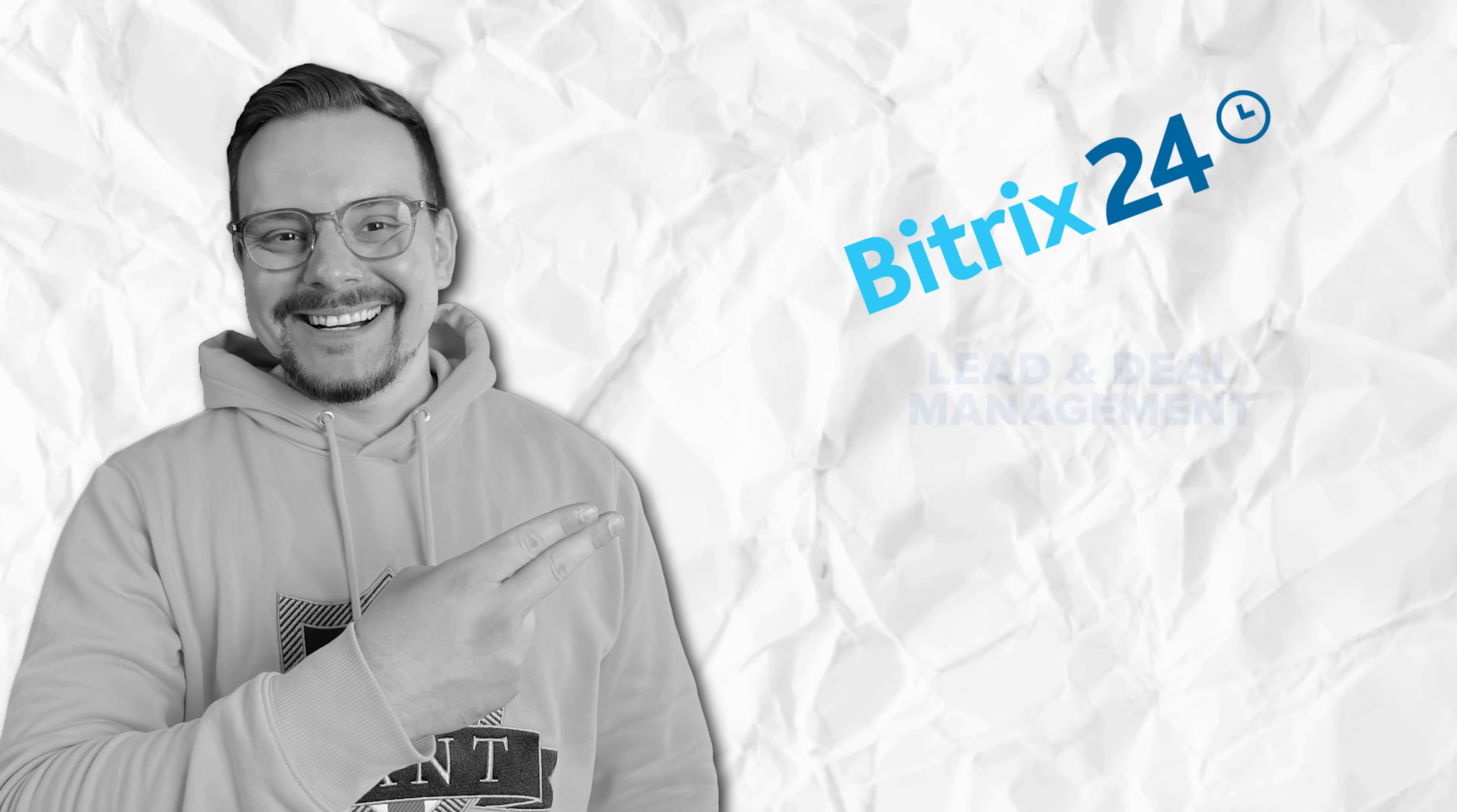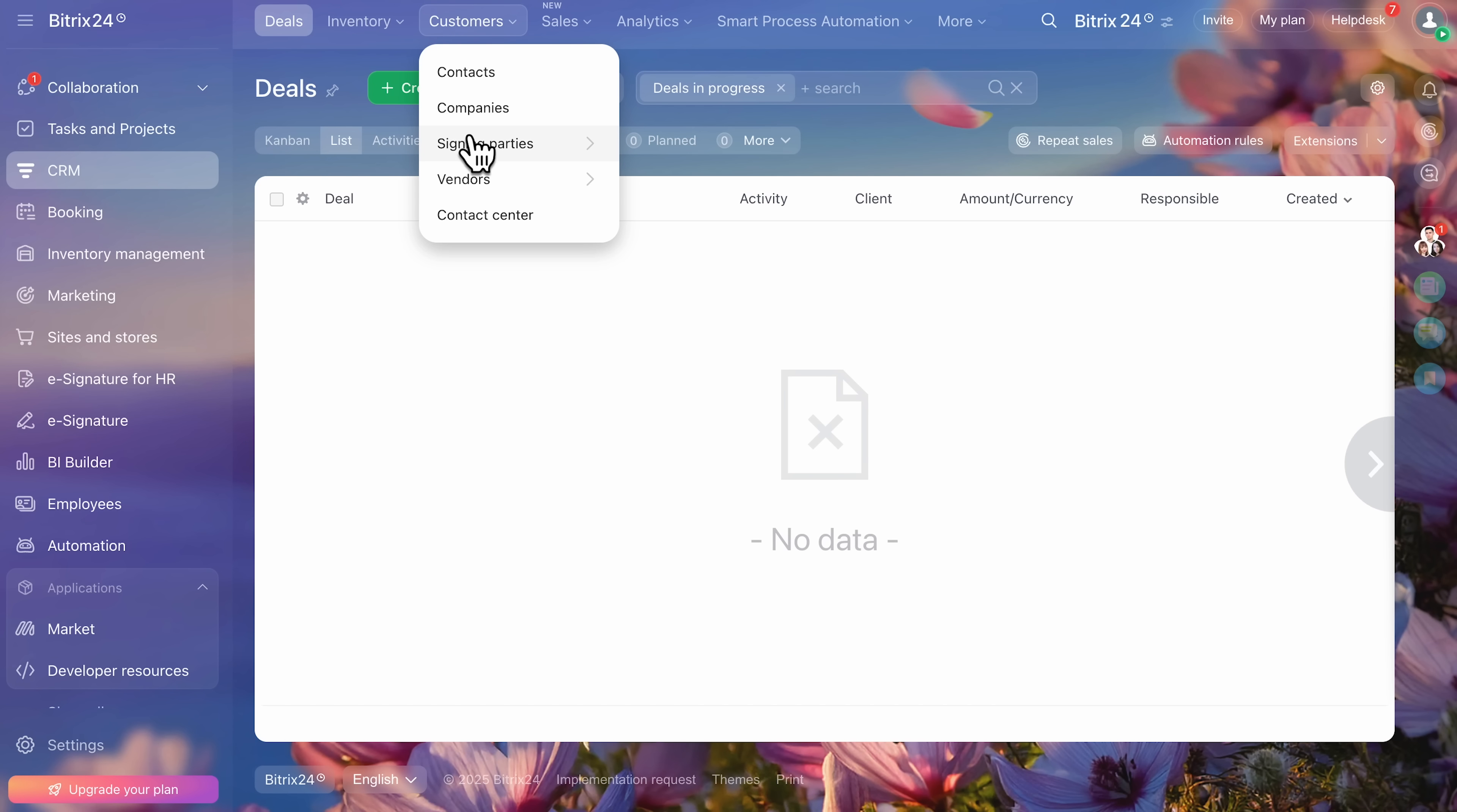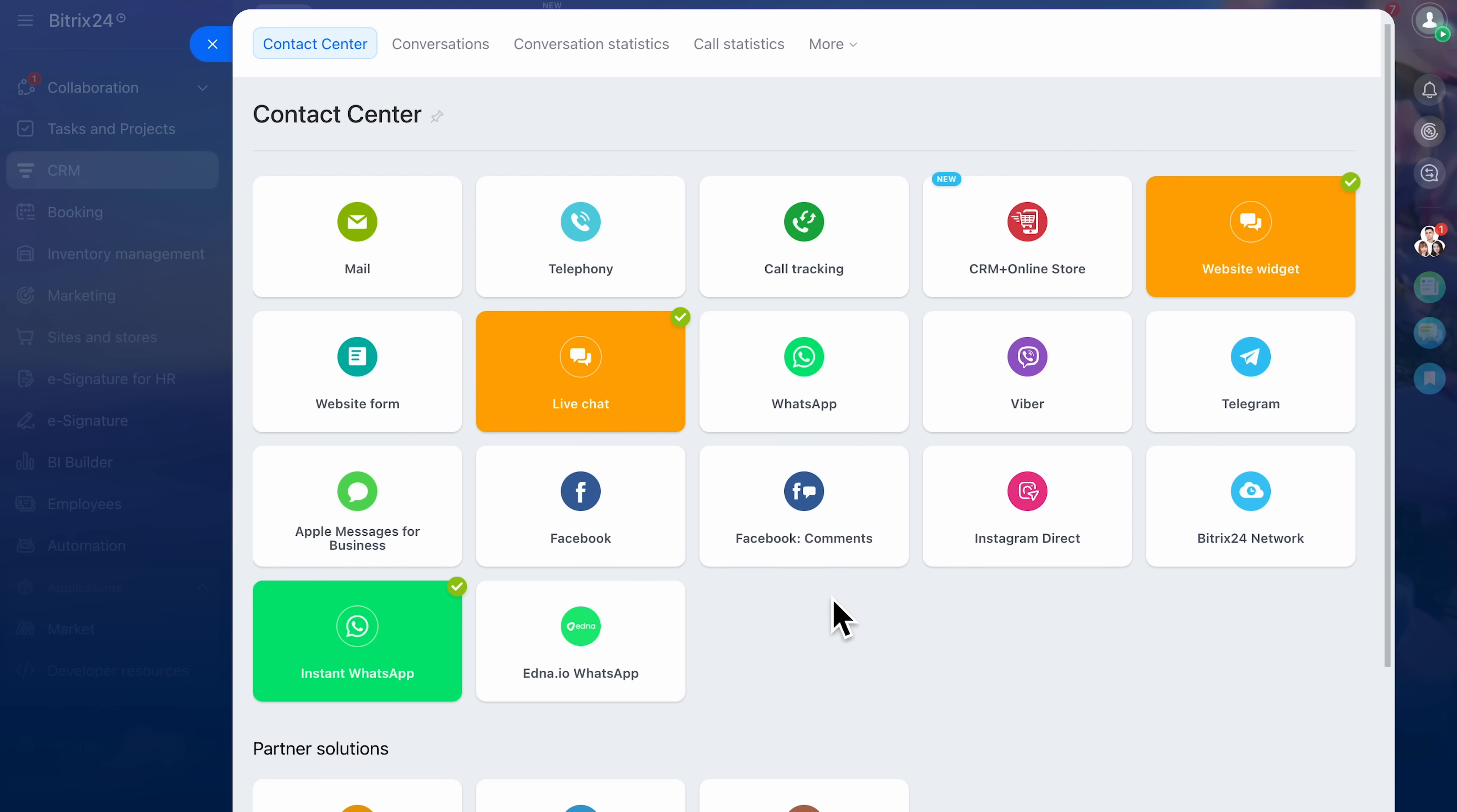One of the pain points in sales is that leads come from everywhere: your website, social media, emails. It's messy. Bitrix24 cleans that up. The contact center integrates all communication channels. If a customer messages you on Instagram, it pops up in your CRM. If someone fills out a form on your website, a new lead is created instantly with all their details.